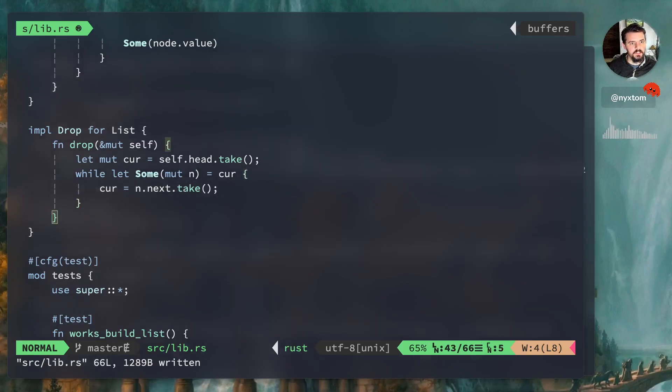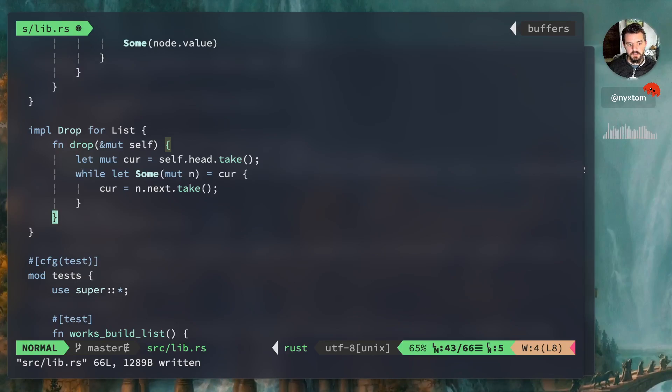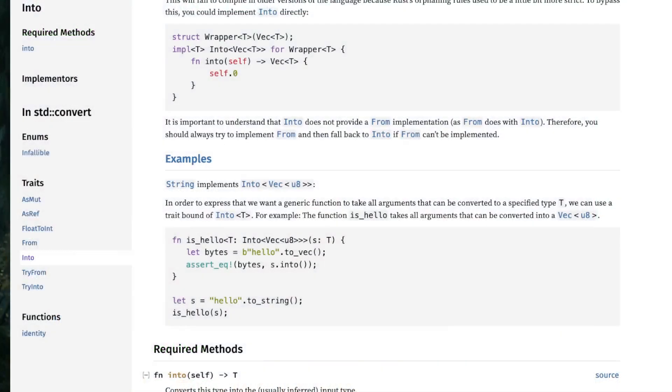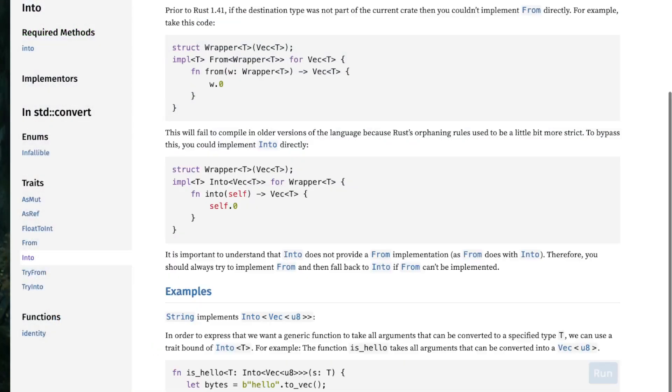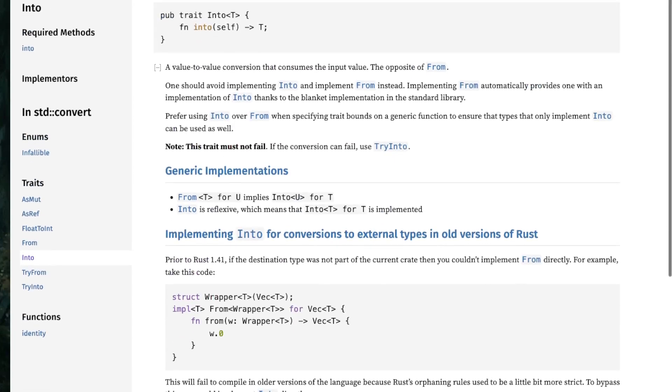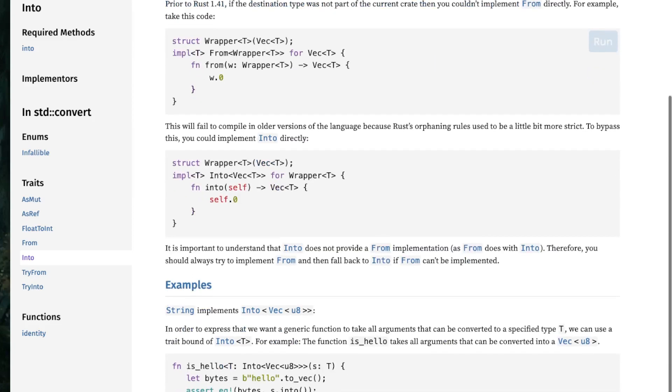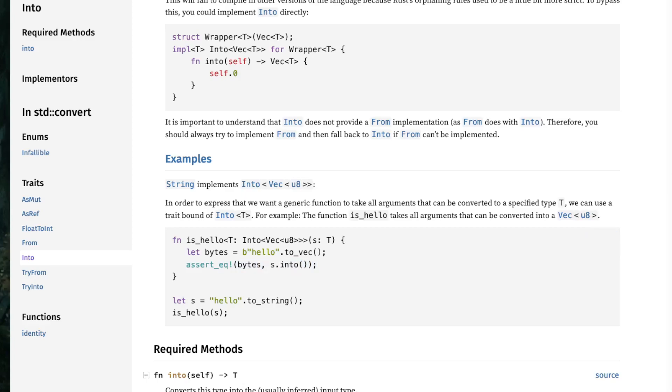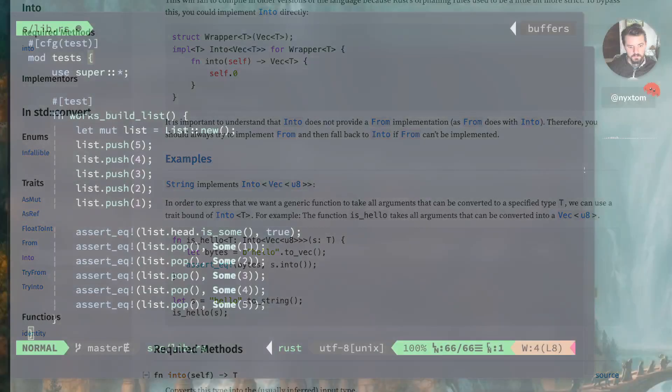The next thing I actually want to implement is an into trait. So let's go back to our page here. So on the into trait, you have a value to value conversion that consumes the input value, which is a problem. So what's a good example of this? So like, let's say you have a string that implements string, implements into back. You wait, if you have a vector of bytes, you can convert that. You convert a string by calling this.into, and it'll convert it to that.